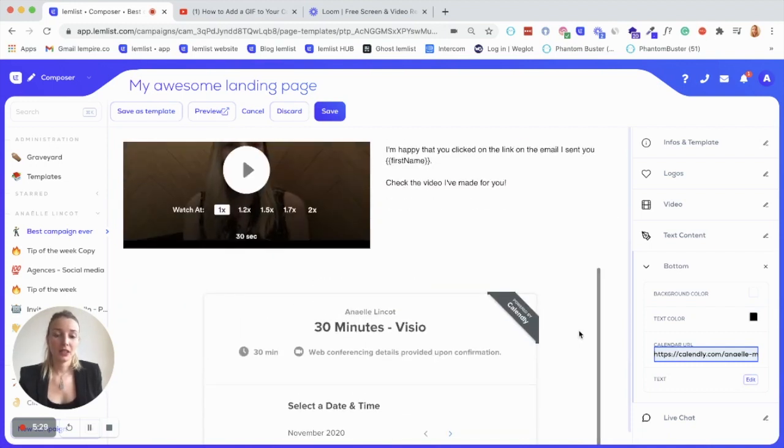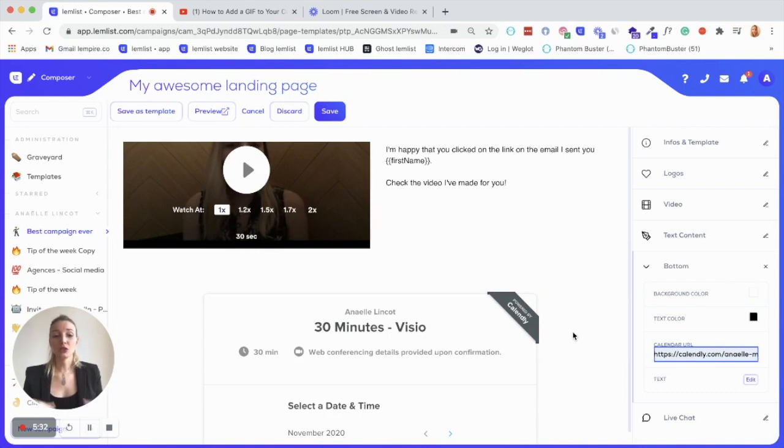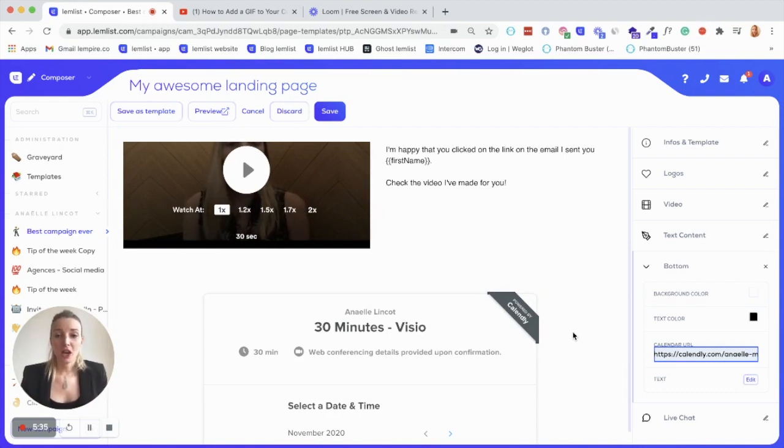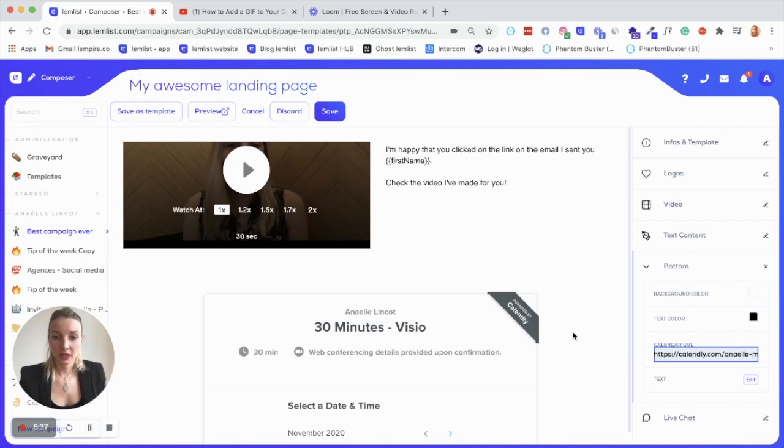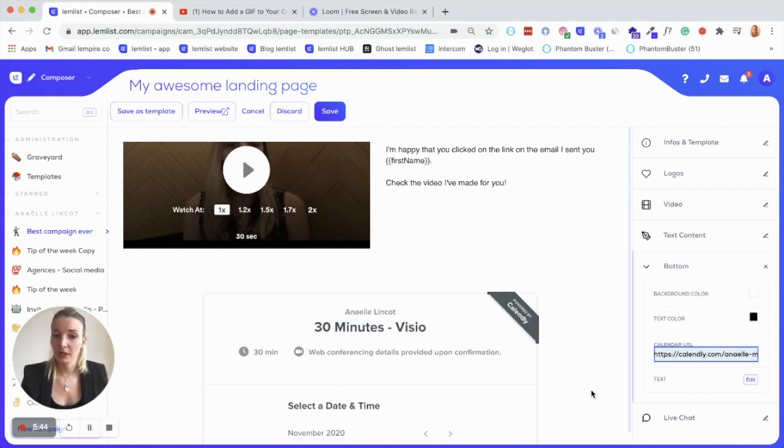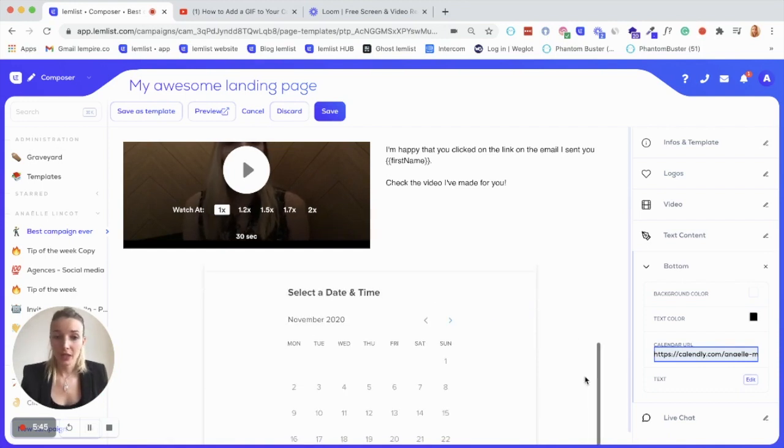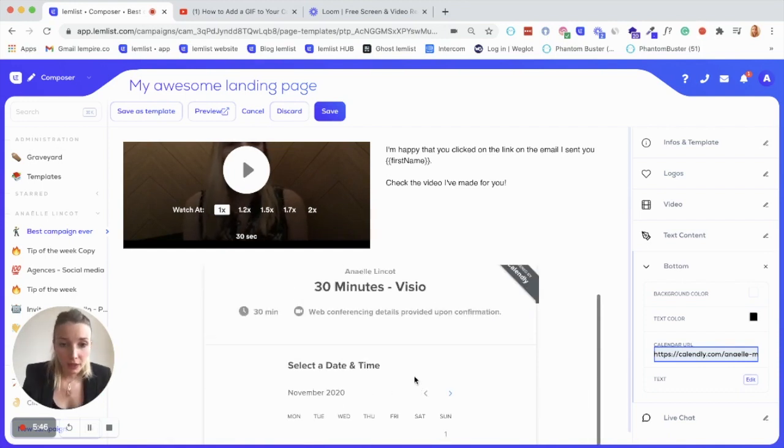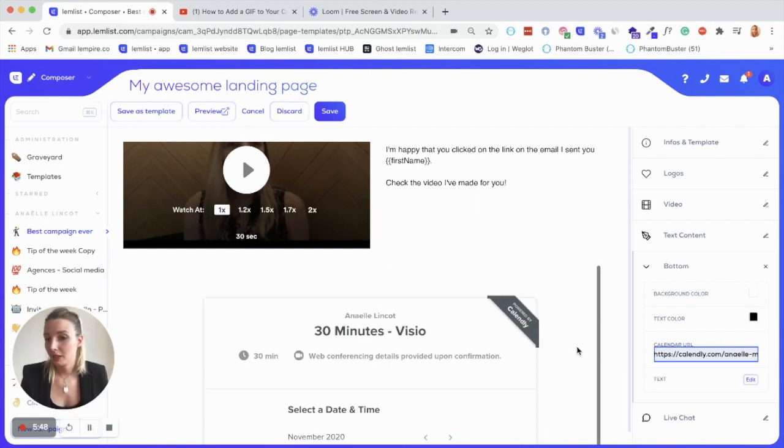And you can see that it's already appeared here. So the cool thing again with the landing page is when you're editing it, this is a live demo. So every time you're changing something, you'll have straight away an overview of the page. So you see that it looks great. Everything is correct. This is my name and etc.